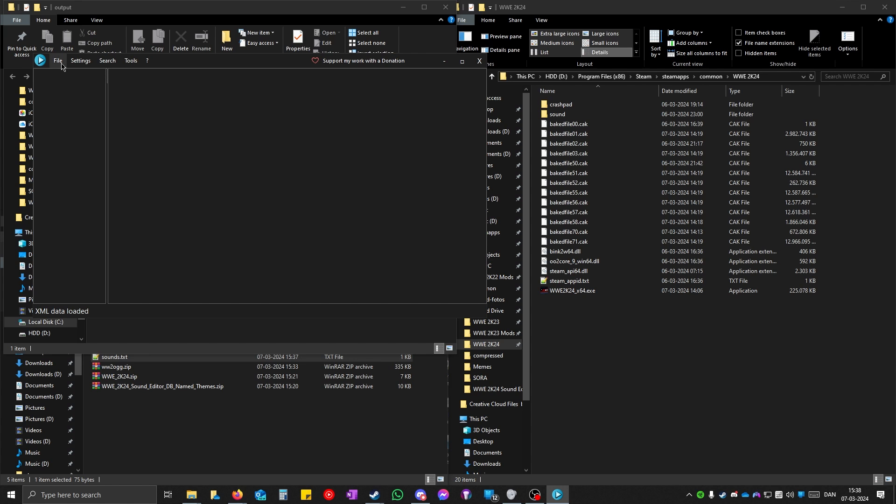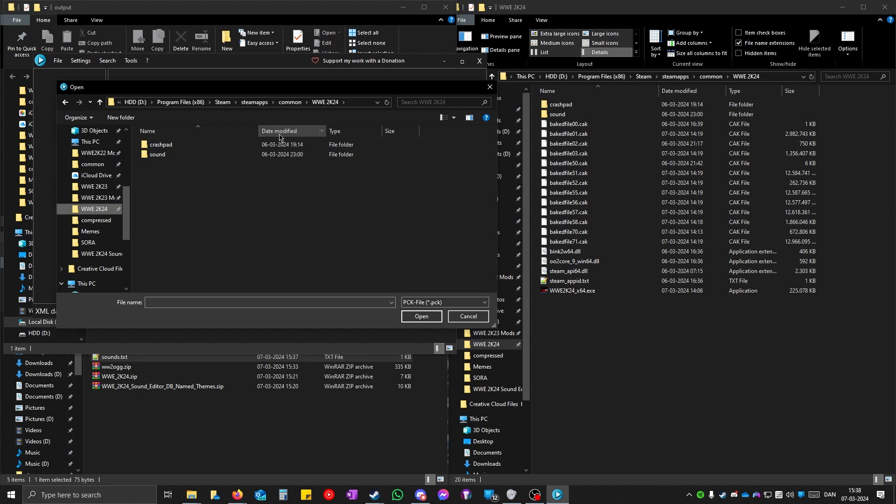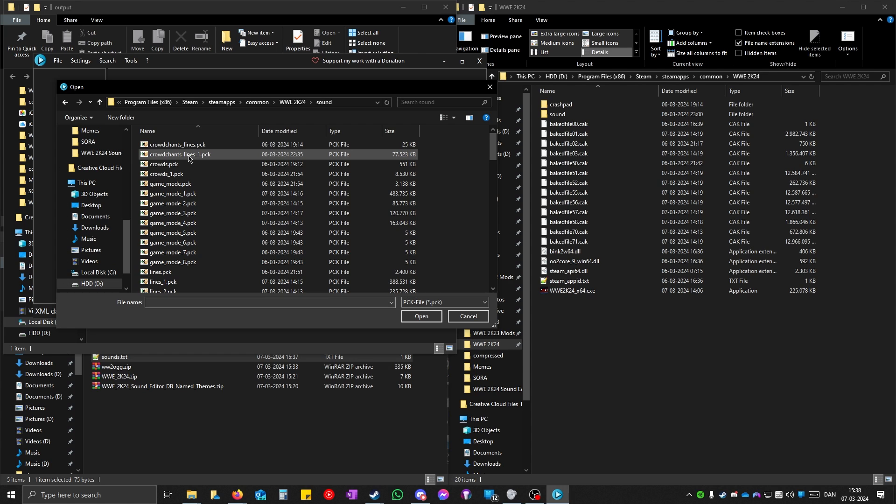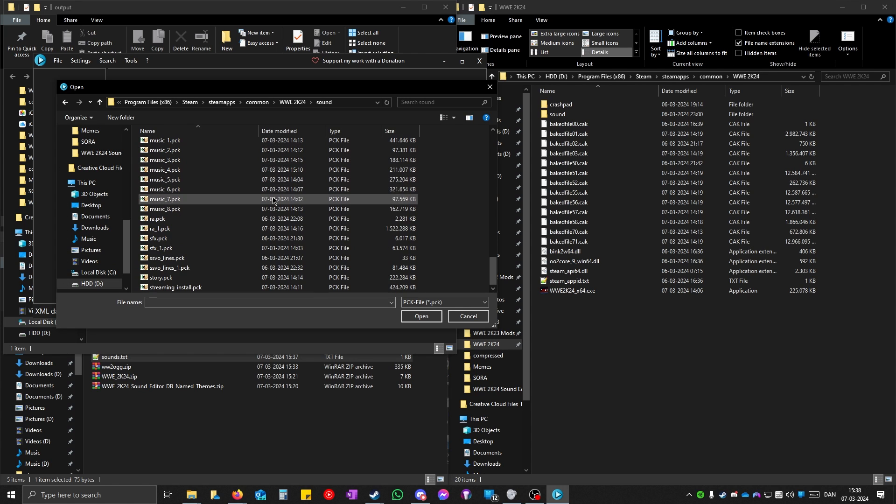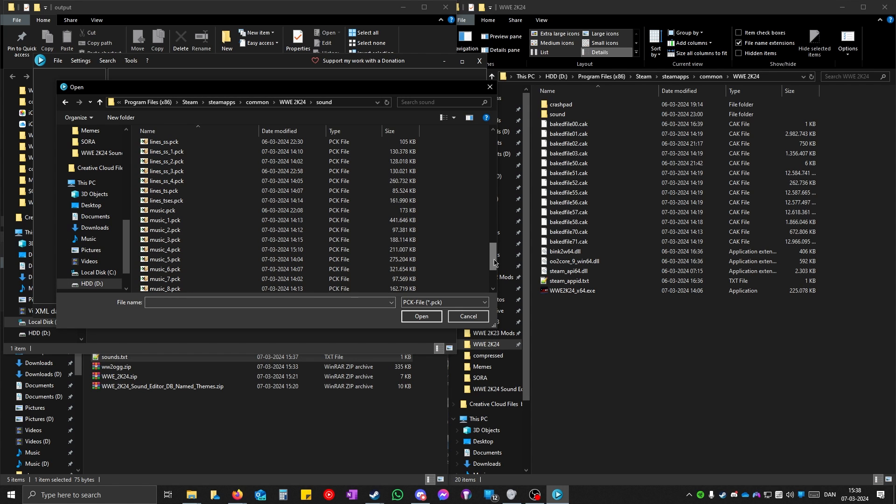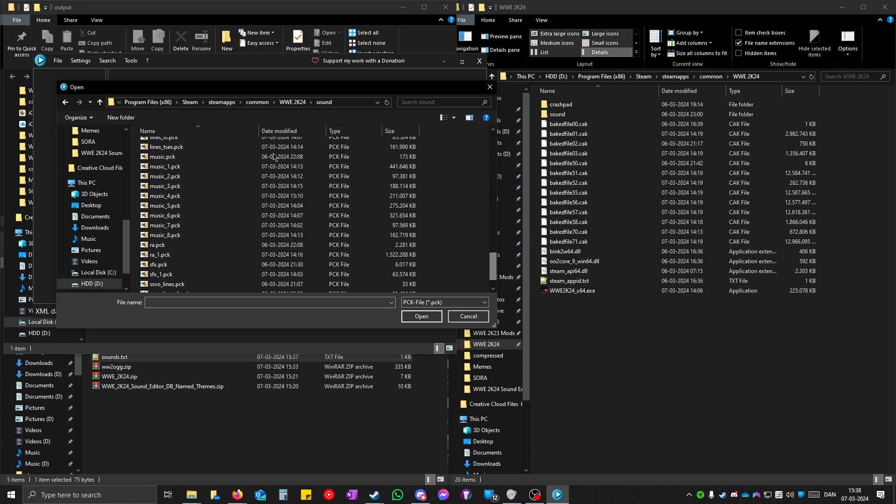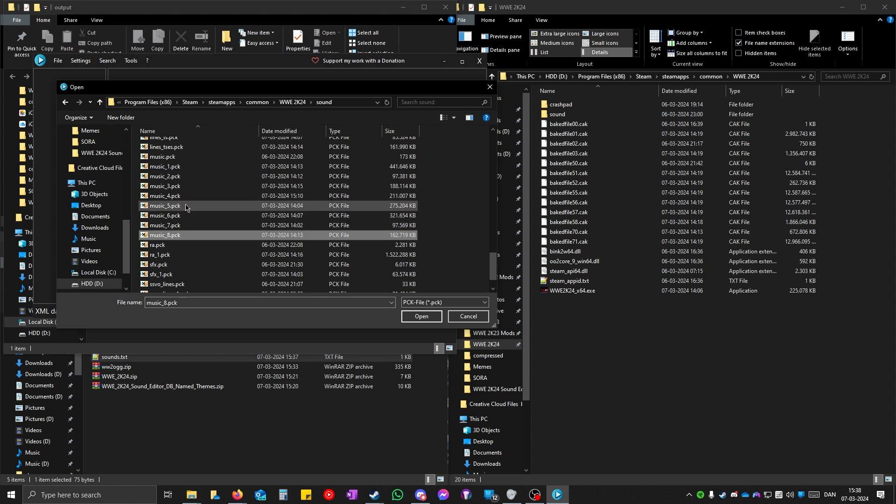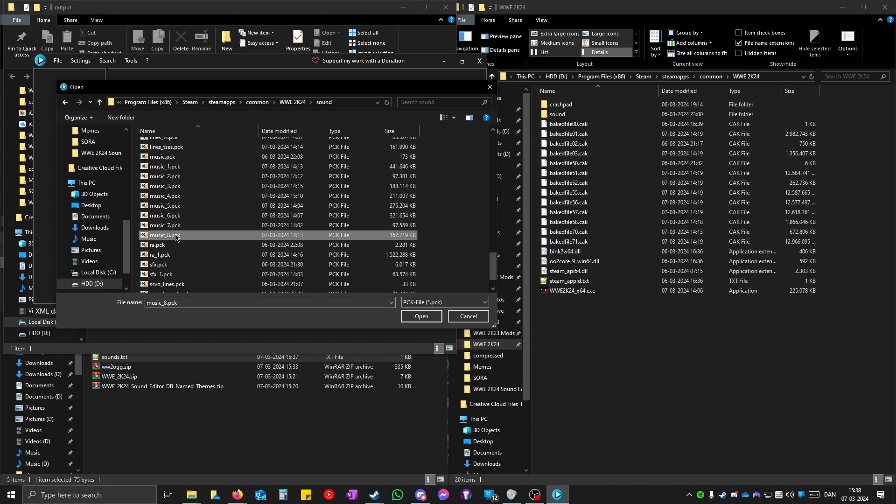Click on file and open. Go to 2K24 and then the sound folder. All the music themes will be in these pack files from here to here, from music to music 8. So you can just go through all of these and see which one it is.